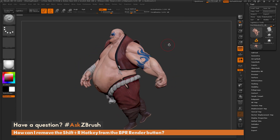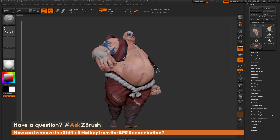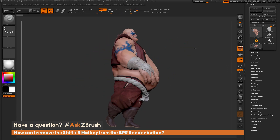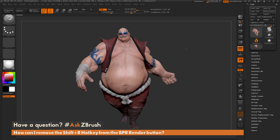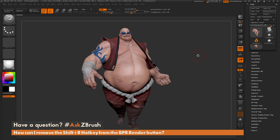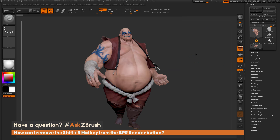This will allow you to work, and if you accidentally hit Shift plus R, it's no longer going to render with BPR. The process is just to assign the keyboard press you're accidentally clicking to something in ZBrush that's usually on by default, and that will override the standard hotkey and disable its original function.